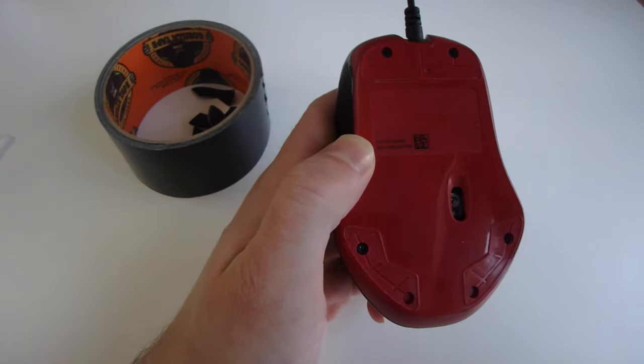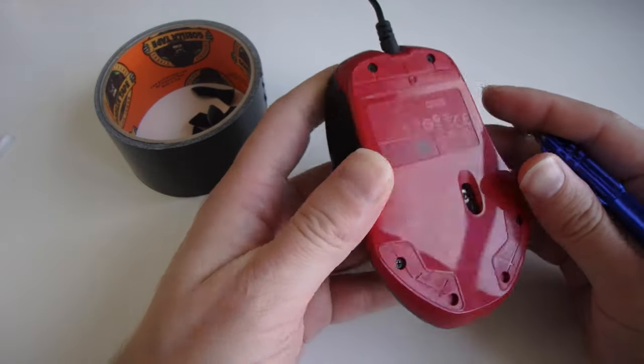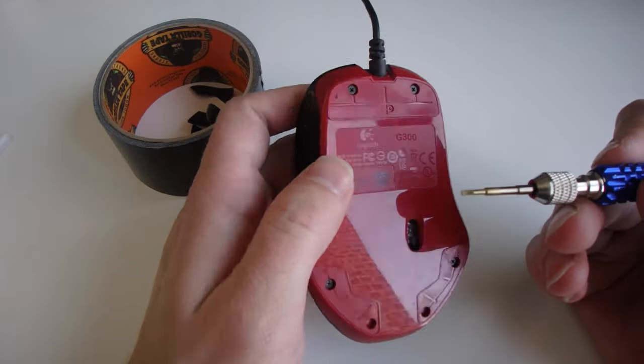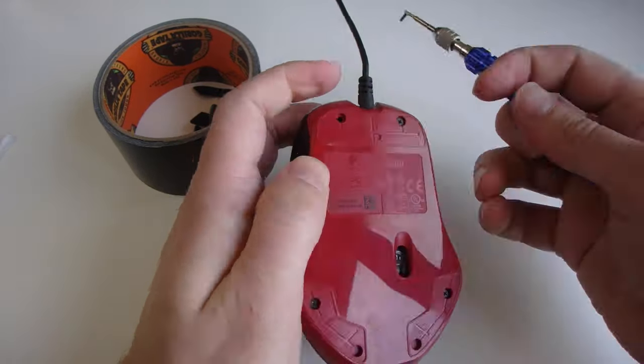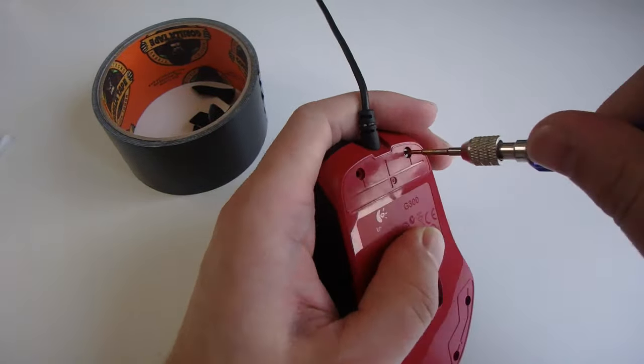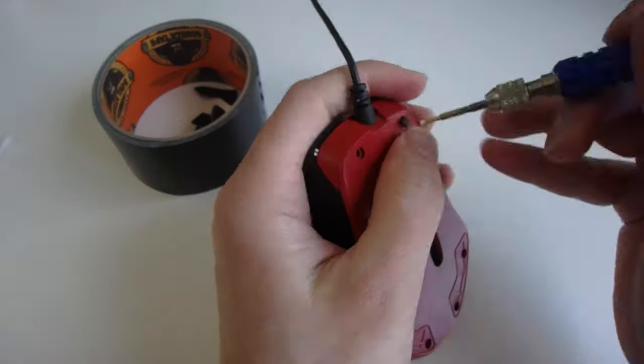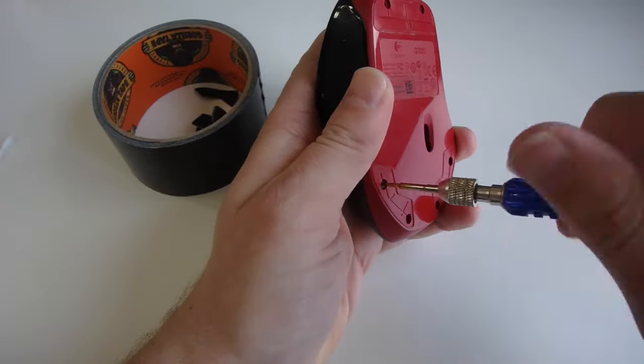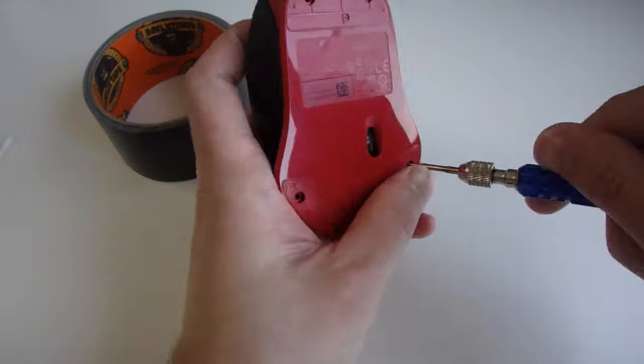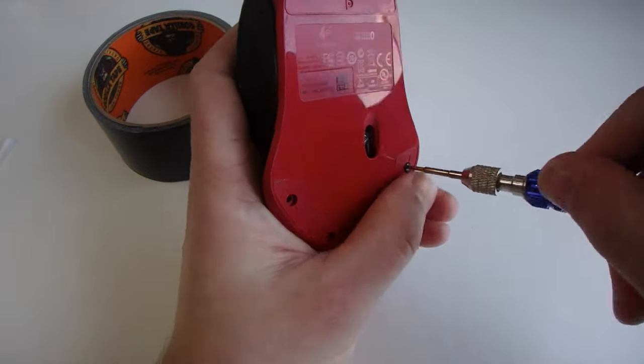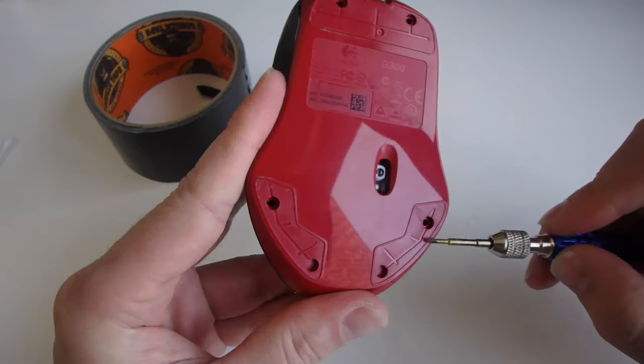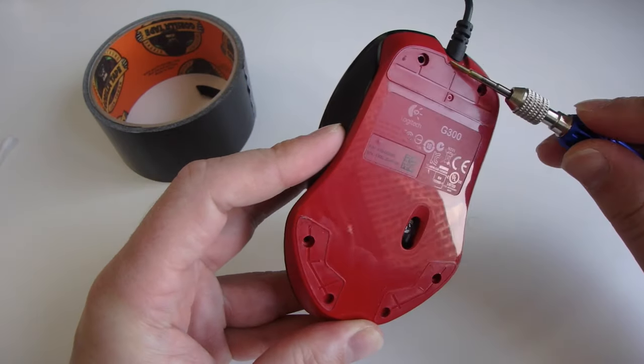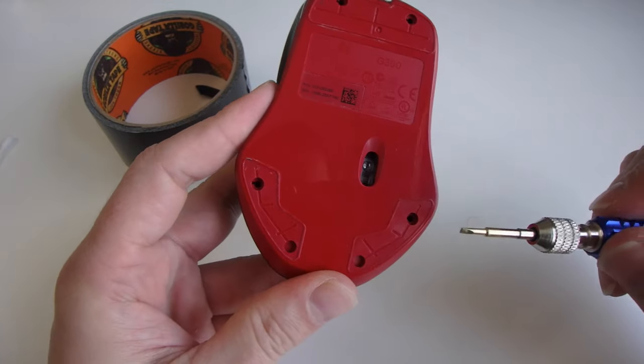The G300 has four screws and they're fairly easily removed, more so easily with the Phillips head, though I've tried it with the flat head. That works too. Bottom left and right, top left and right.